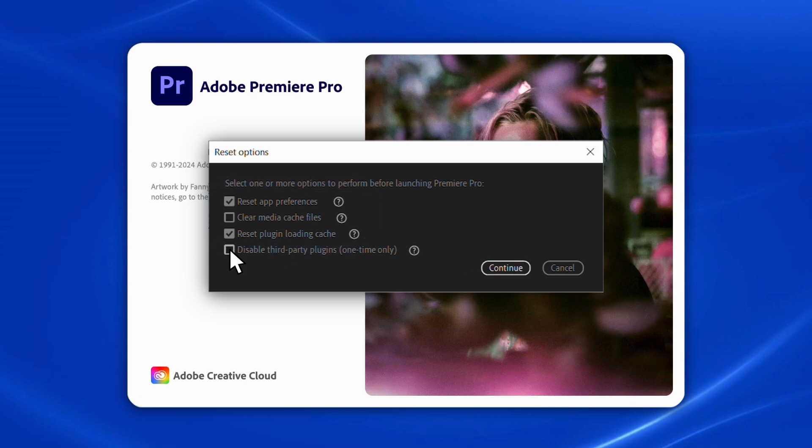You also have the option to disable third-party plugins. Once selected, I'll click on Continue to launch Premiere to see if that fixed the issue.